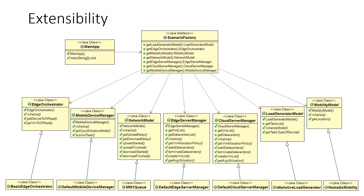I want to say a couple of things about extensibility. Edge Cloud Sim is fully extensible. We use a factory pattern for creating the underlying modules. The scenario factory requires many abstract classes, and different implementations of these abstract classes change the simulation scenario. Of course, we have some default implementations for each module, but developers can also extend these abstract classes and implement their own design.